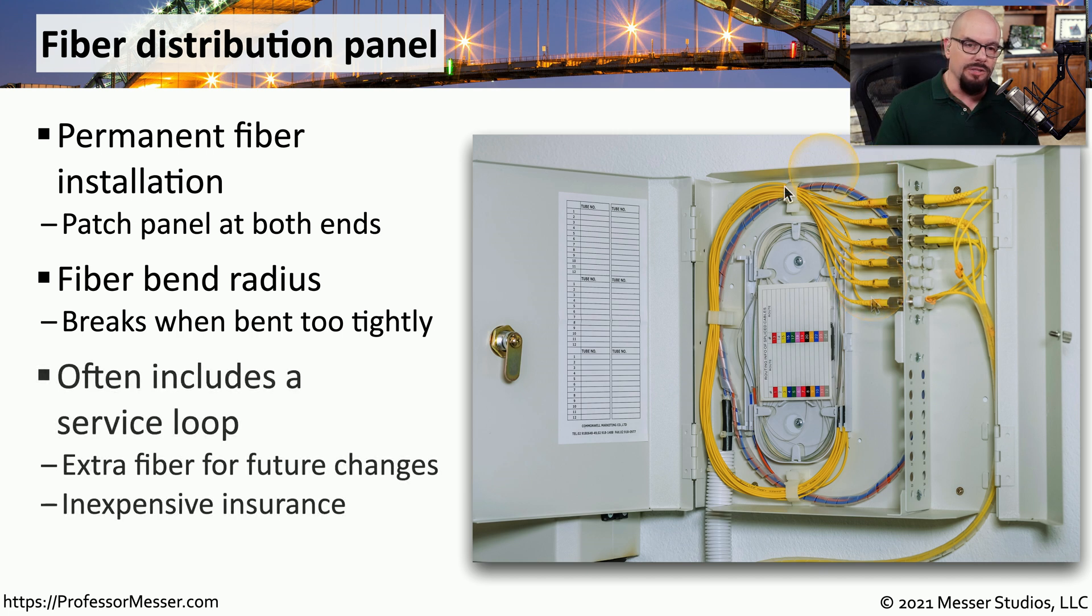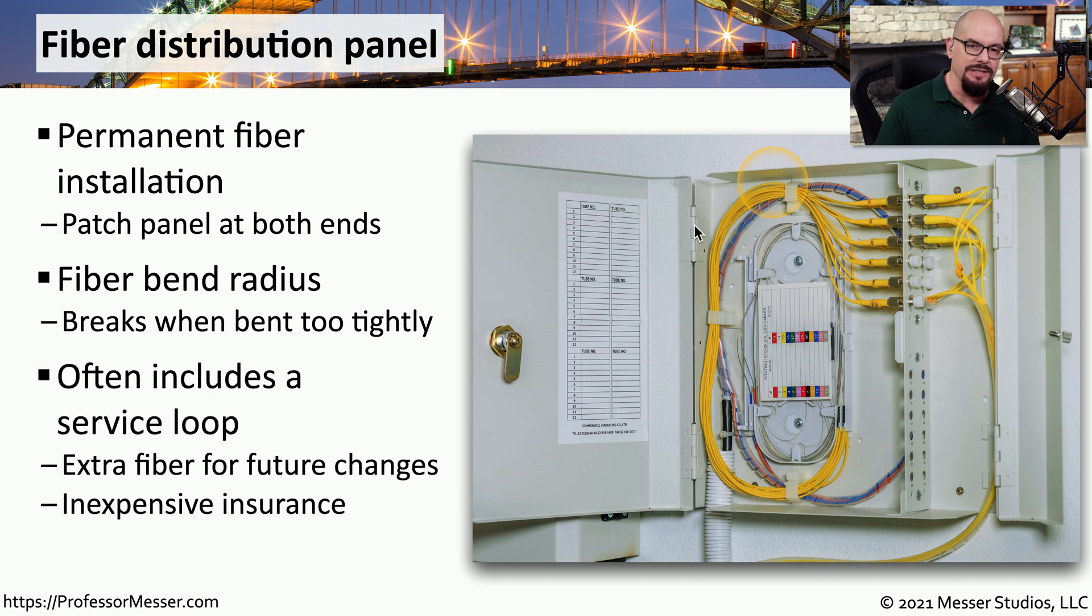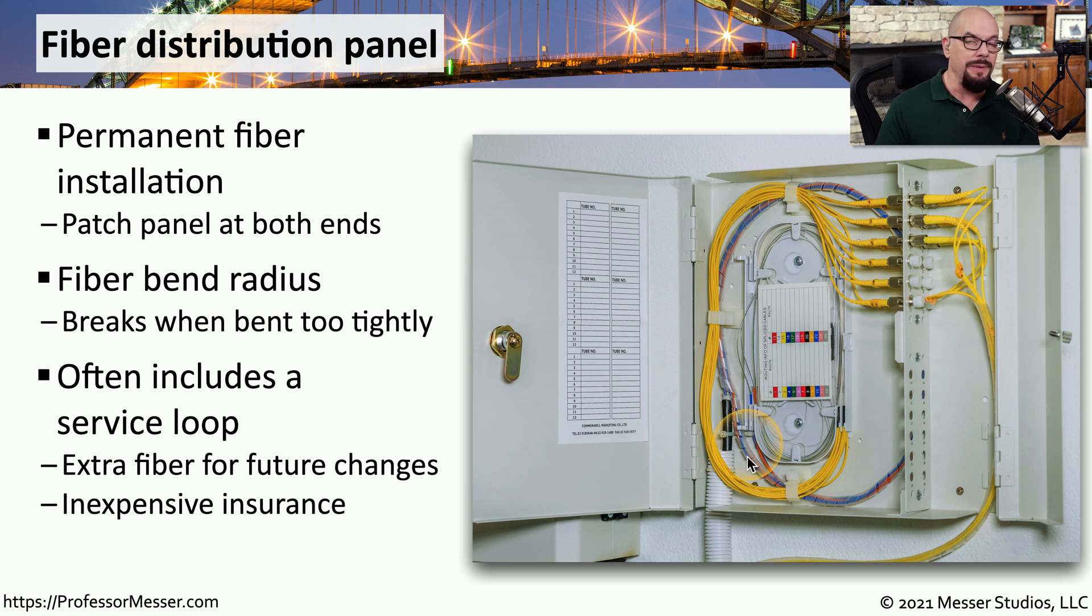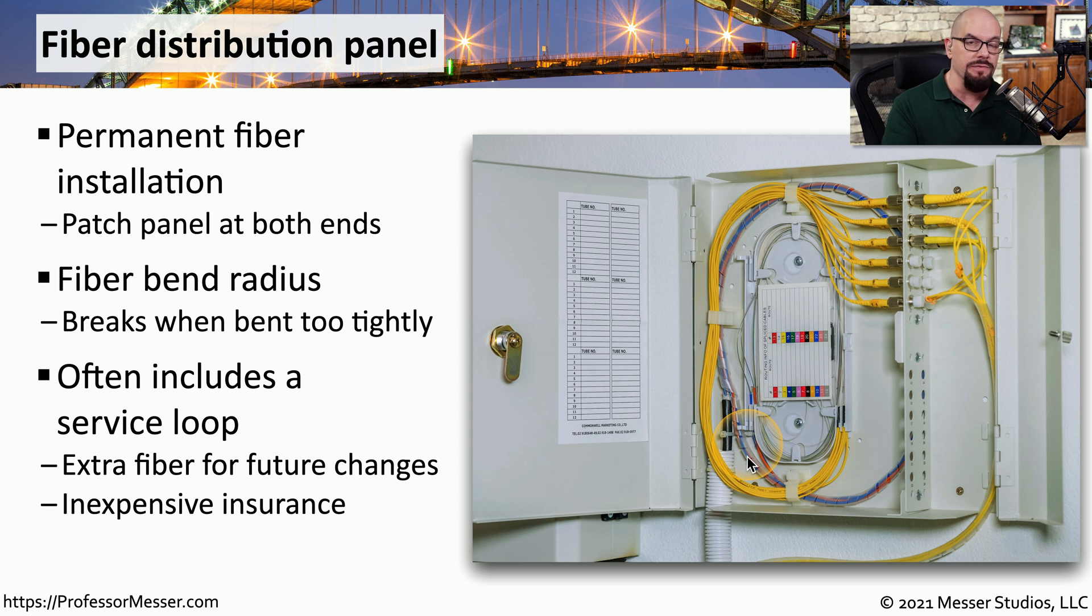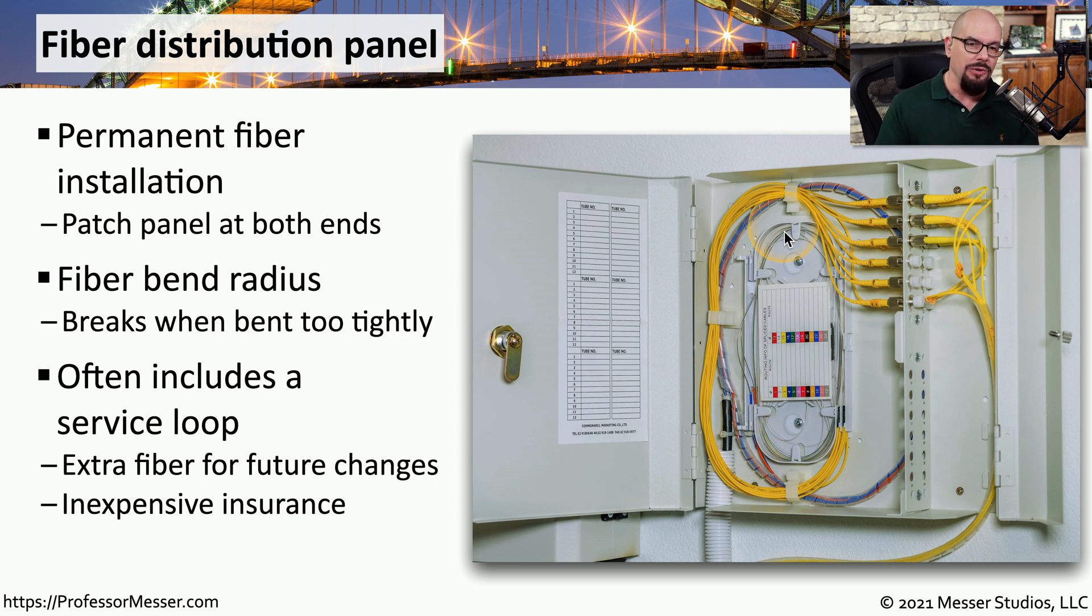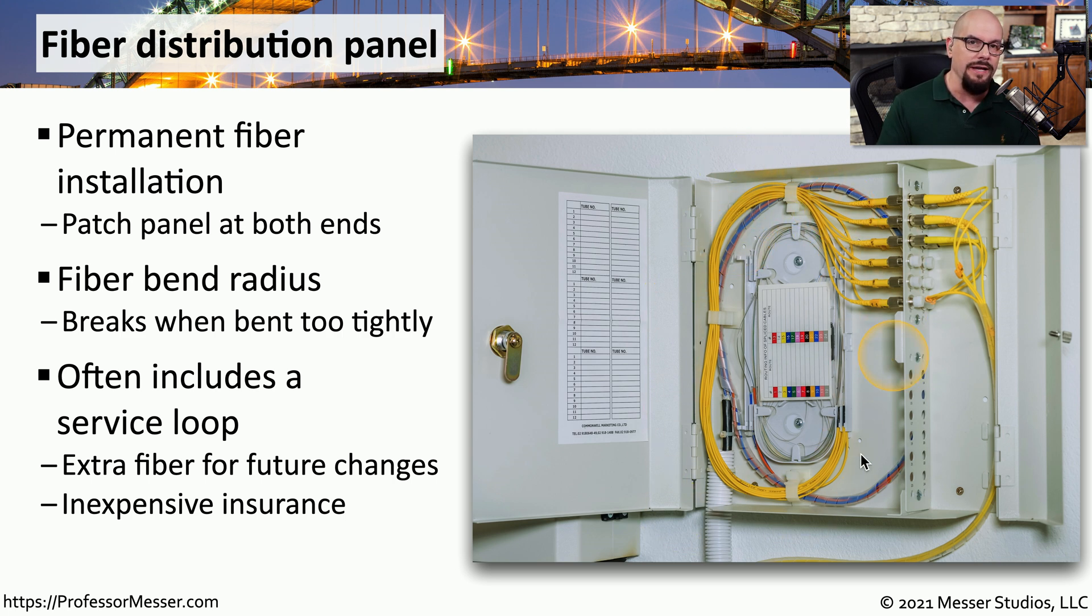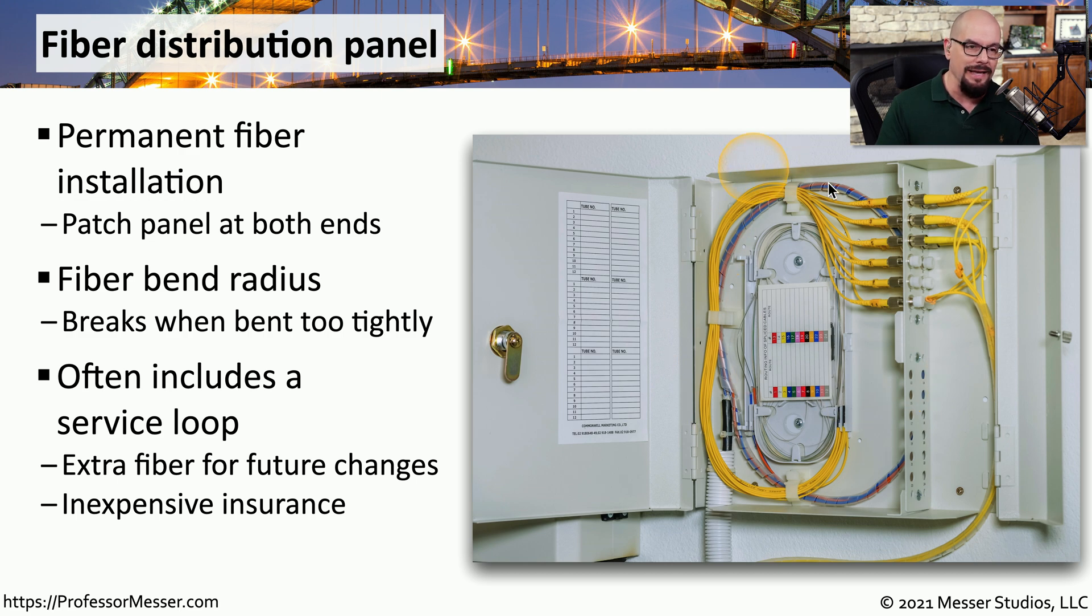You'll also notice there's a little bit of extra fiber inside of these loops and distribution panels. That's because there may be times when that panel needs to be moved. Instead of rerunning the entire fiber connection, you can simply extend that fiber using the slack or additional fiber that you have wrapped up inside of that service loop.